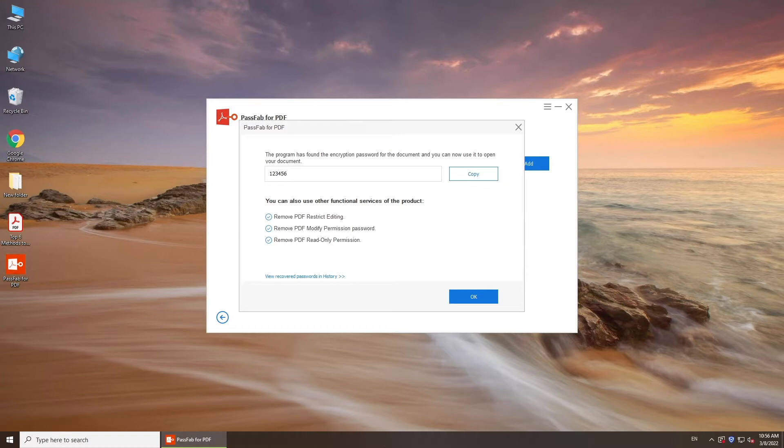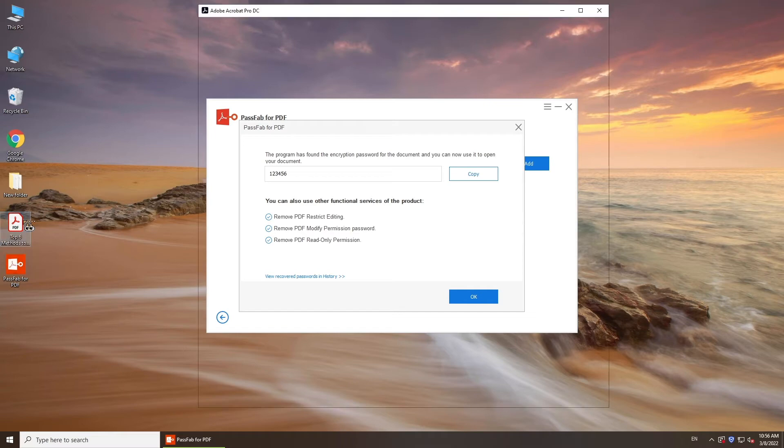You can get your password. Click Copy and you can use it to unlock your PDF.